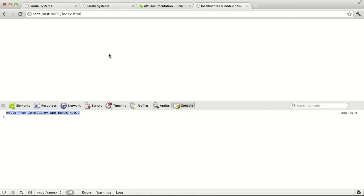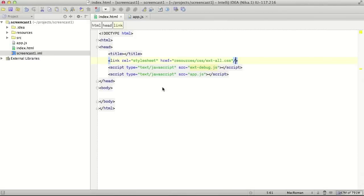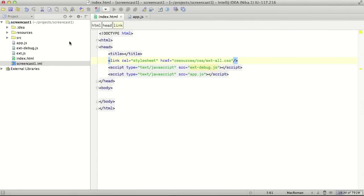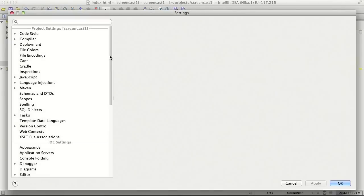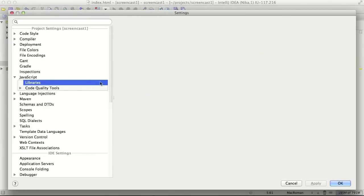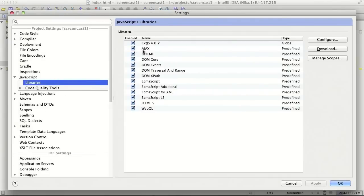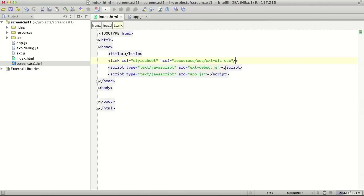We successfully set up our first project of ExtJS and IntelliJ IDEA. Let's do a small recap of what we did. We created a new project. We added a new library in IntelliJ IDEA preferences. We activated this library in the global scope and we started using it.